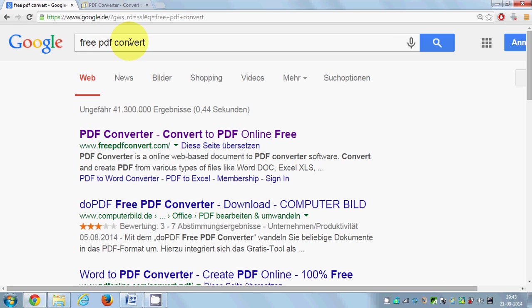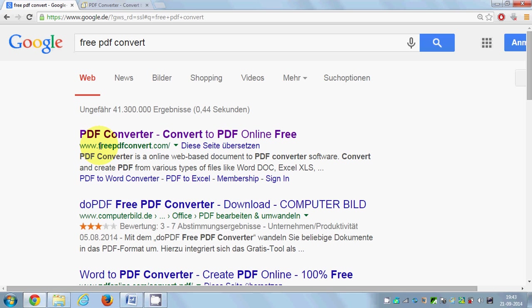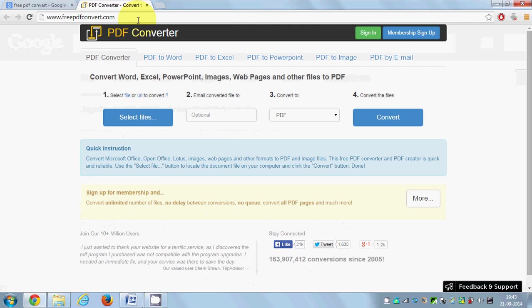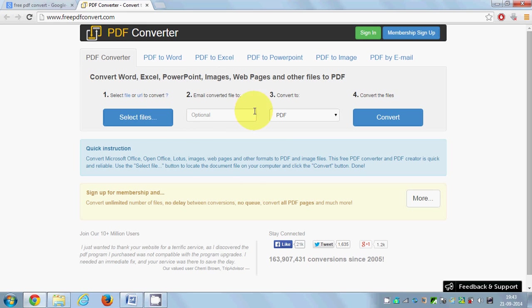You can search for this website by just typing in your browser 'free PDF convert.' The first link you will find here is www.freepdfconvert.com. When you open this website, you will see an interface like this.